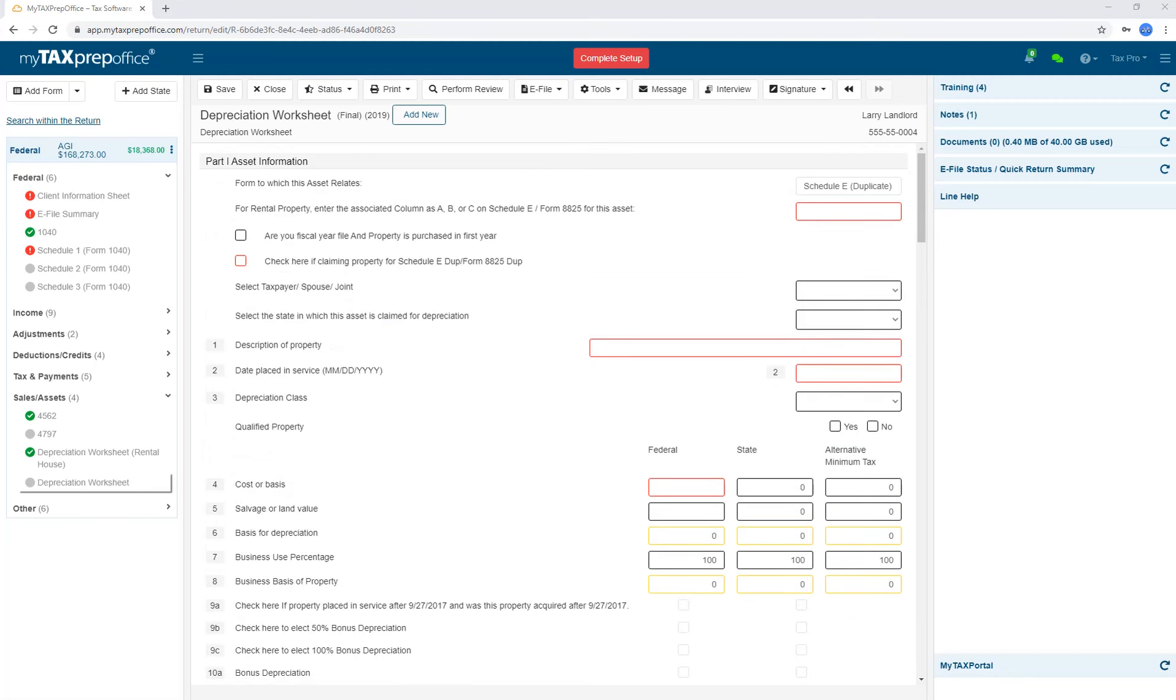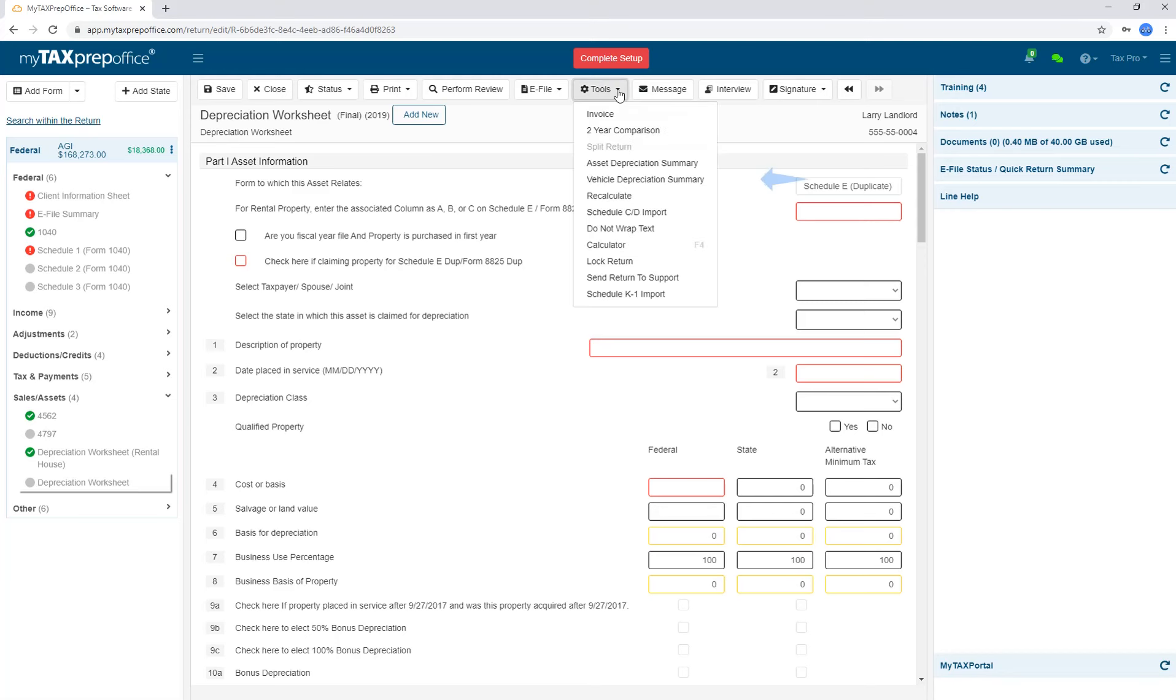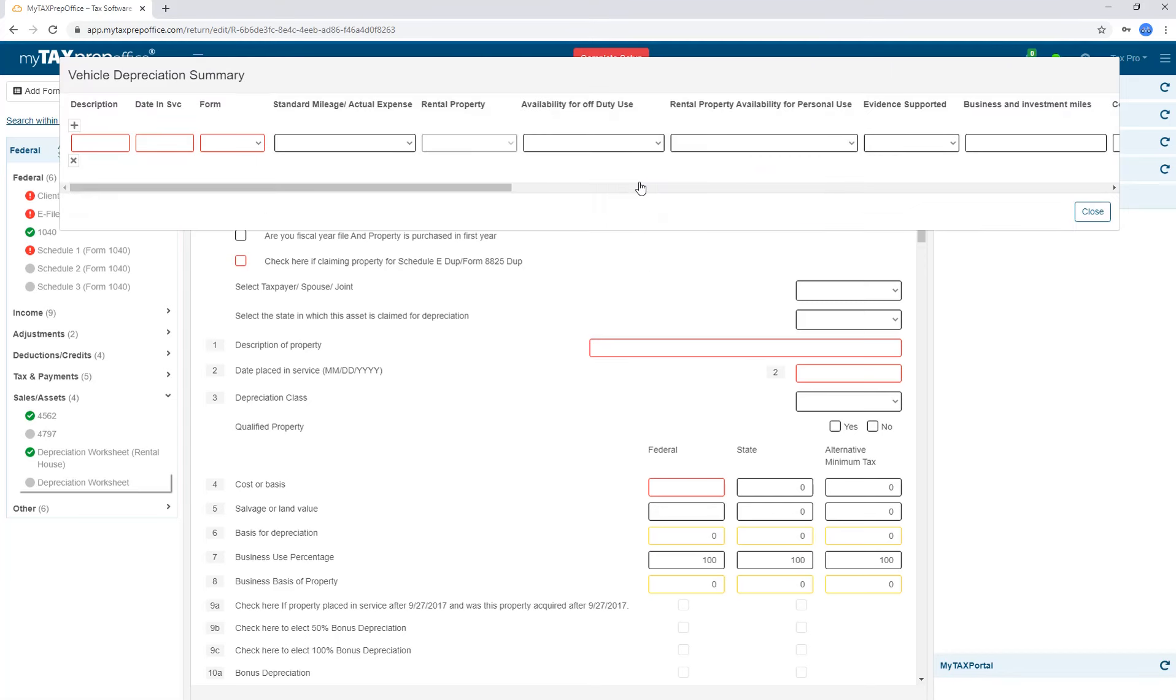Whether you use the quick entry, the long form, or both, it will all show on the depreciation summary and be calculated on the return.